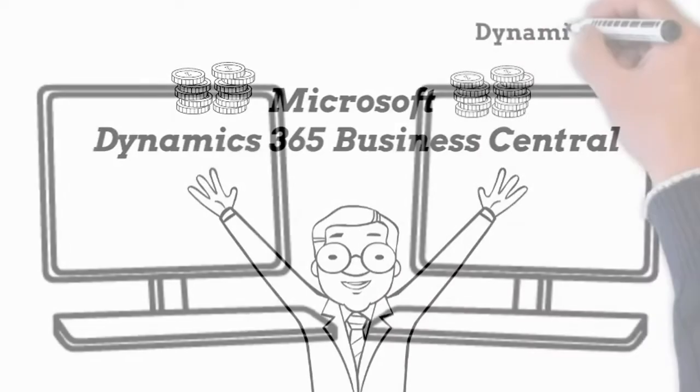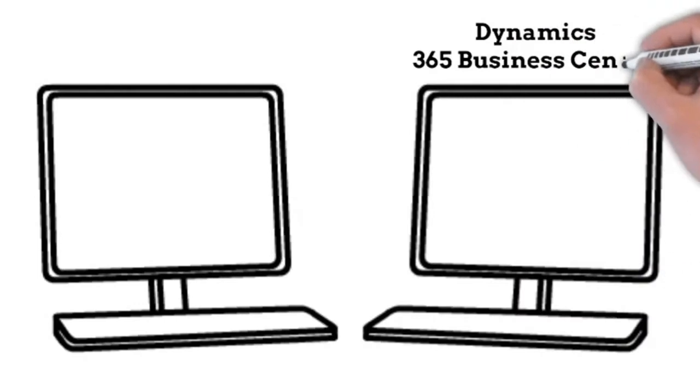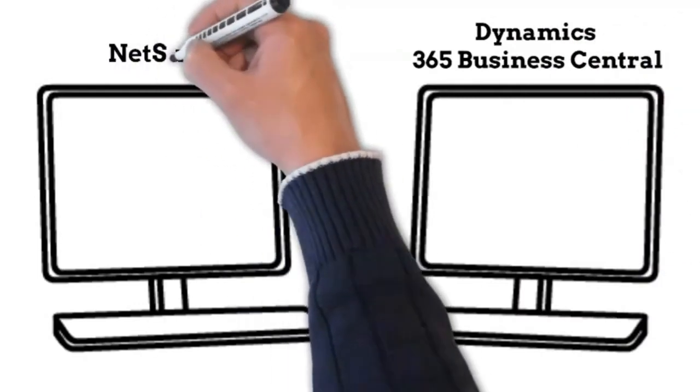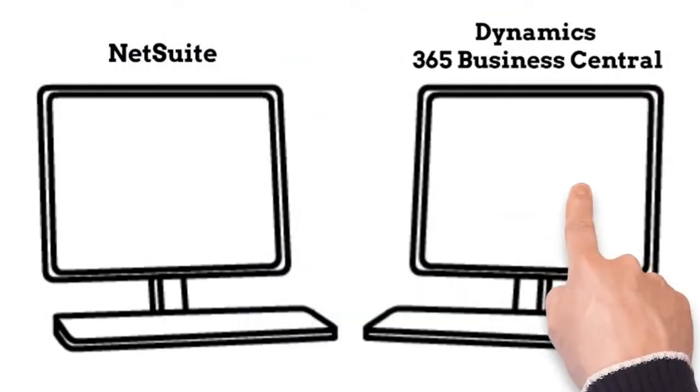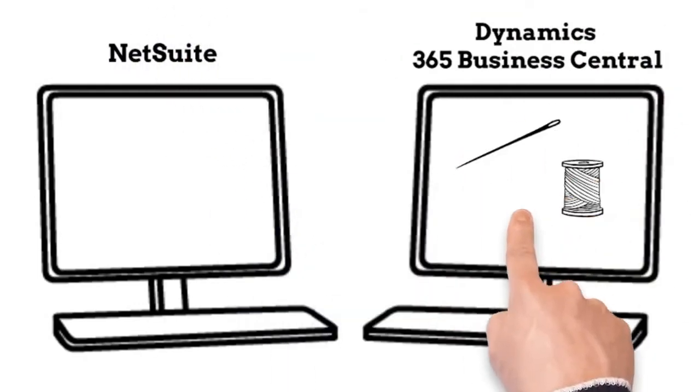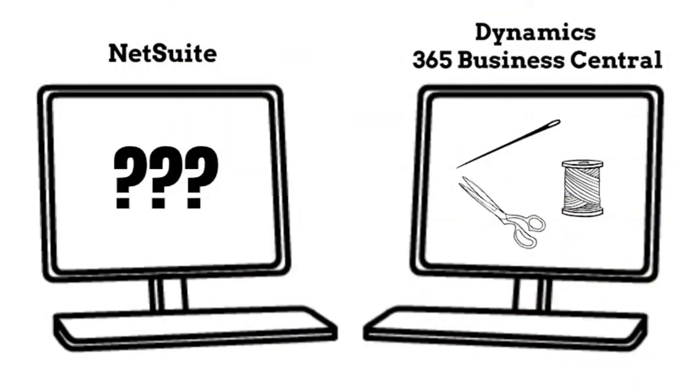Dynamics 365 Business Central can offer a more tailored solution than NetSuite when it comes to the platform. Business Central, like other Microsoft web applications, is built on a platform that enables integration across the entire Microsoft infrastructure.